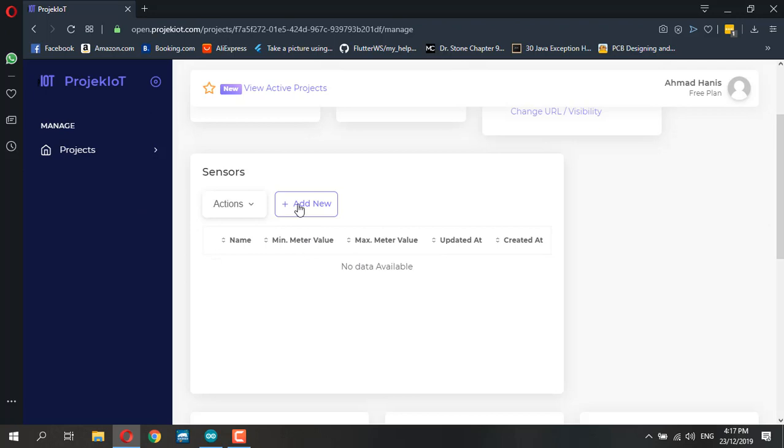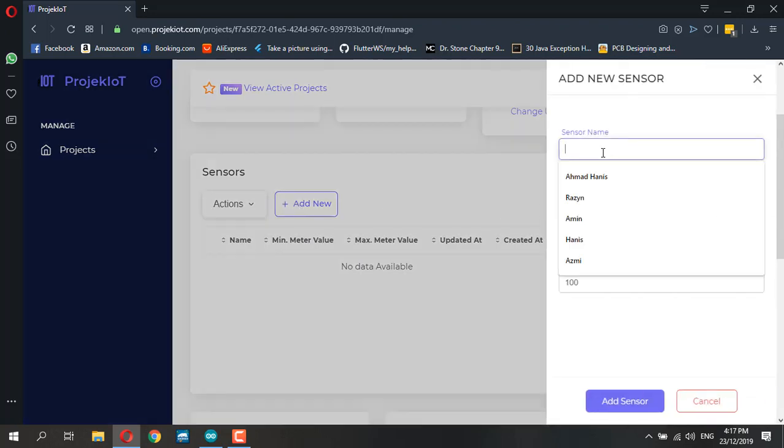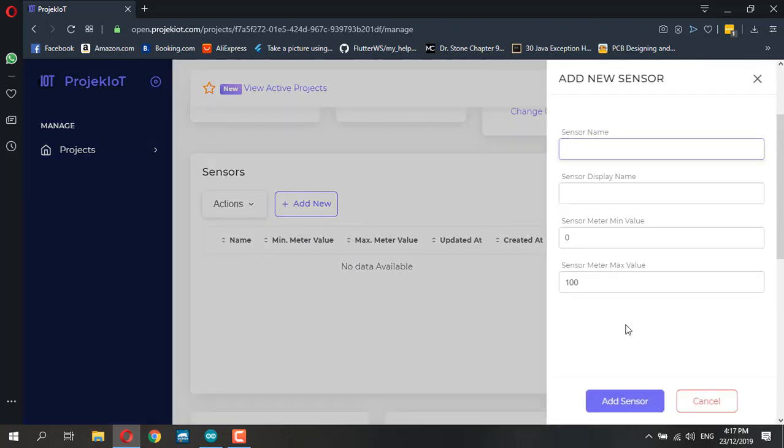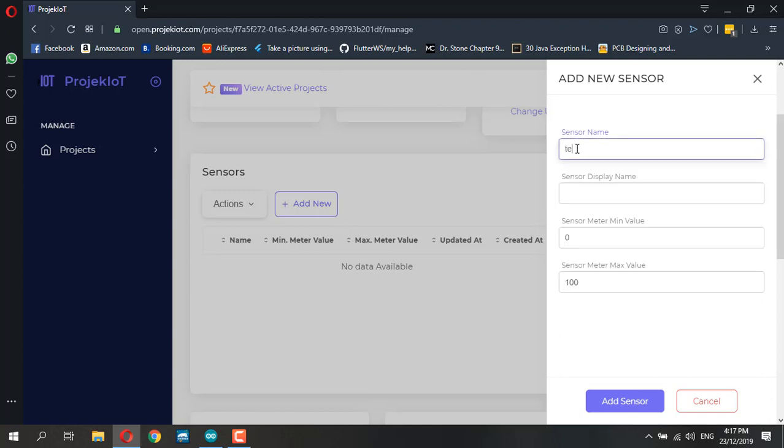Since we're using NodeMCU and DHT11, I'm going to add two sensor readings to read temperature and humidity. I'm going to add new - sensor name temperature with the same display name in Celsius.